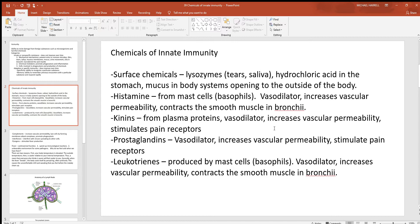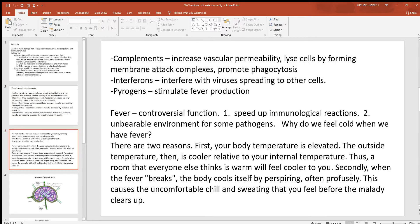Kinins, derived from plasma proteins, also act as vasodilators, increase permeability of the blood vessel wall, and can stimulate pain receptors. Prostaglandins similarly cause vasodilation, increase vascular permeability, and stimulate pain receptors. Leukotrienes are also vasodilators that increase vascular permeability and can contract smooth muscle in the bronchi. All these chemicals work together to bring more blood into an area and let more material move out into the tissue, causing swelling. Complement proteins increase vascular permeability and can lyse cells by forming a membrane attack complex — a hole in the cell wall — after which osmosis causes the cell to rupture.